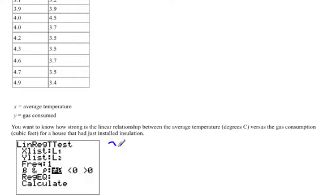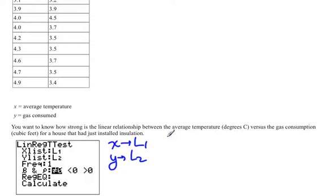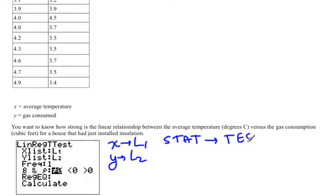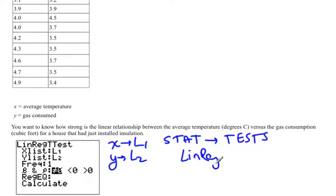You're going to put your x's into L1, you're going to put your y's into L2. Then you will go into the stat menu, move over to tests, and select the LINREG t-test.